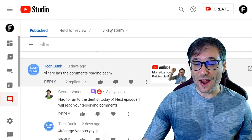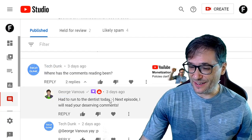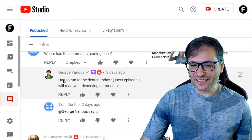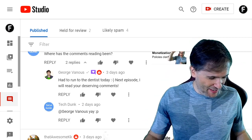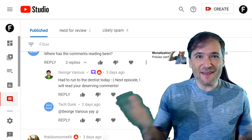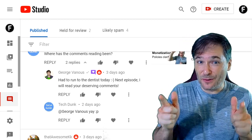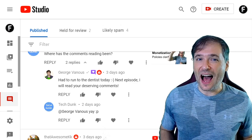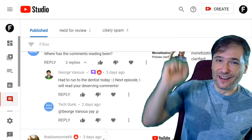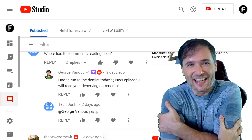TechDunk asked where the comments reading had been. That was my last video — had to run to the dentist. Next episode I will read your deserving comments, and here we are. I'll stop there for now Freedom Family, my glasses are starting to fog up. I hope you enjoyed this video. I am your Papa George, your George Sun Pai, your Obi-Wan George Nobi, and many other names you the beautiful Freedom Family has given me. I am the CEO and founder of Freedom, where we all help each other grow together as a family.